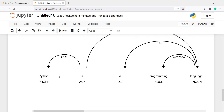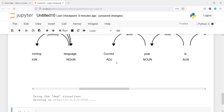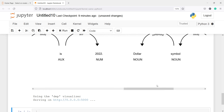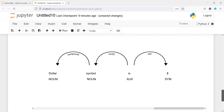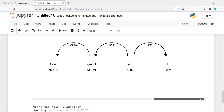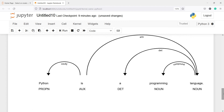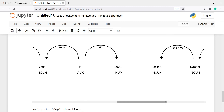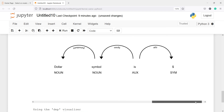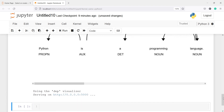Here in the output you will see we got a chart of our part of speech. Python is labeled as a proper noun, is as auxiliary, a, programming, then language. Then we have current, year, is, dollar, symbol, is, dollar — all with their parts of speech shown. You can visualize the POS, not only print the text, and this is one of the best features of the spaCy library.